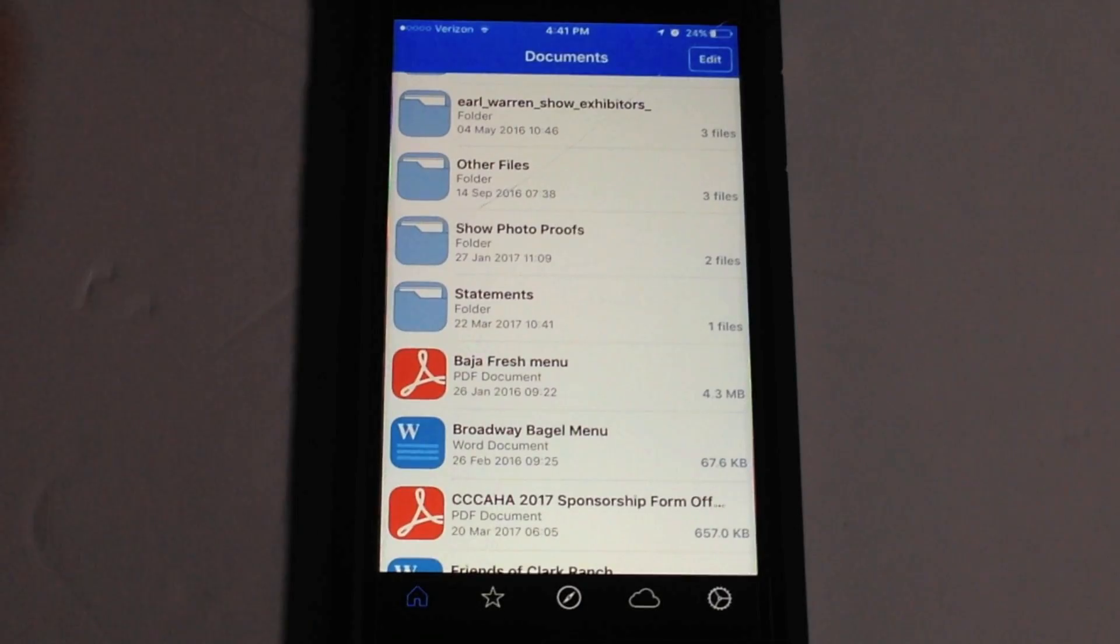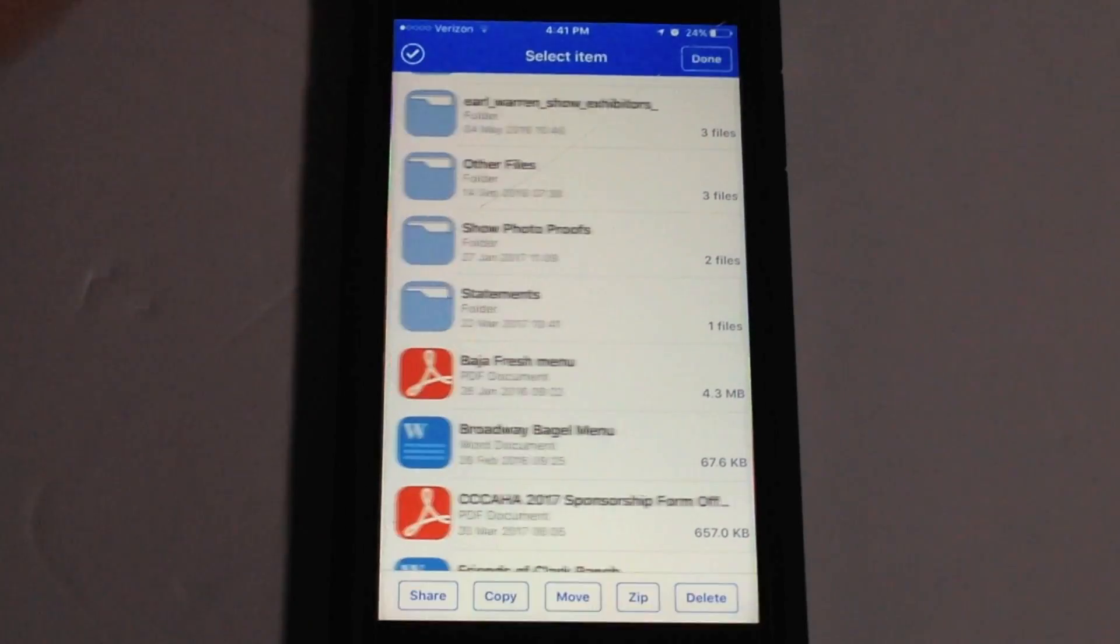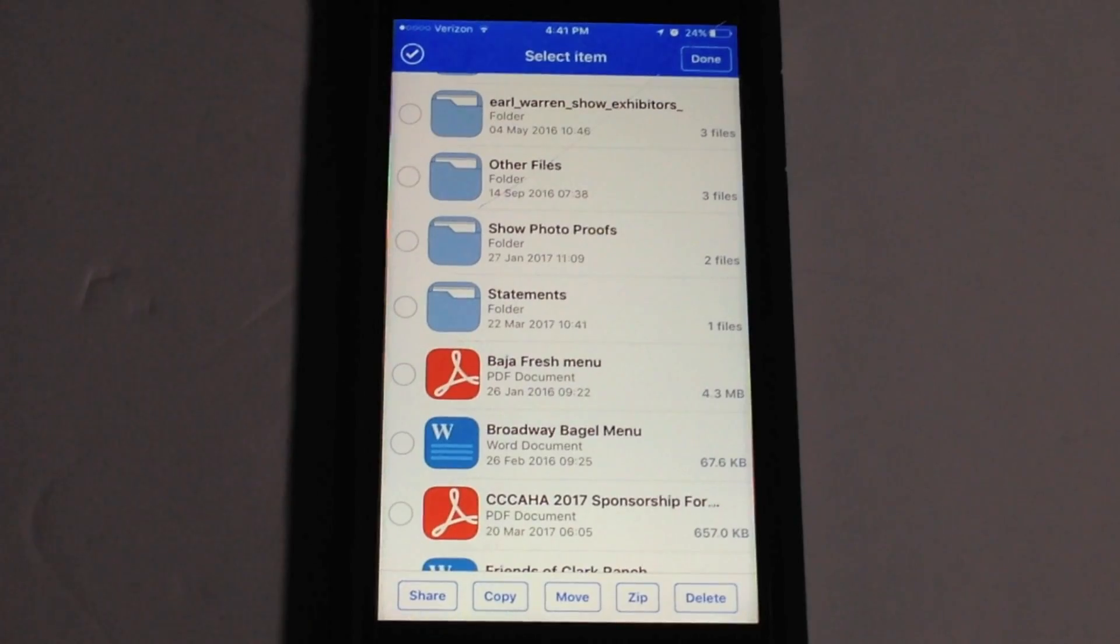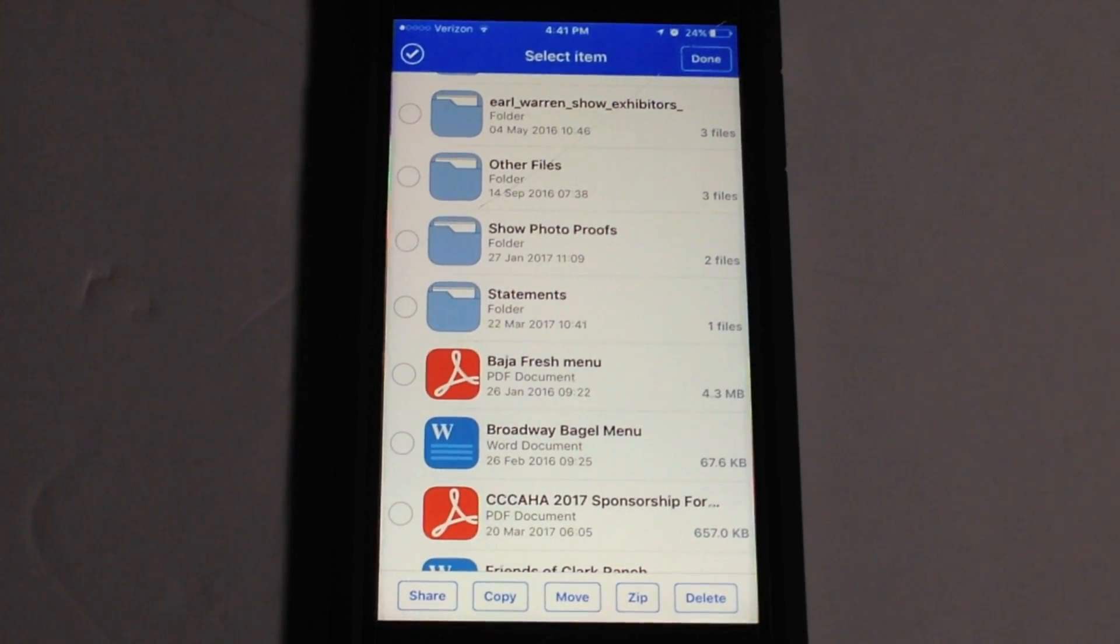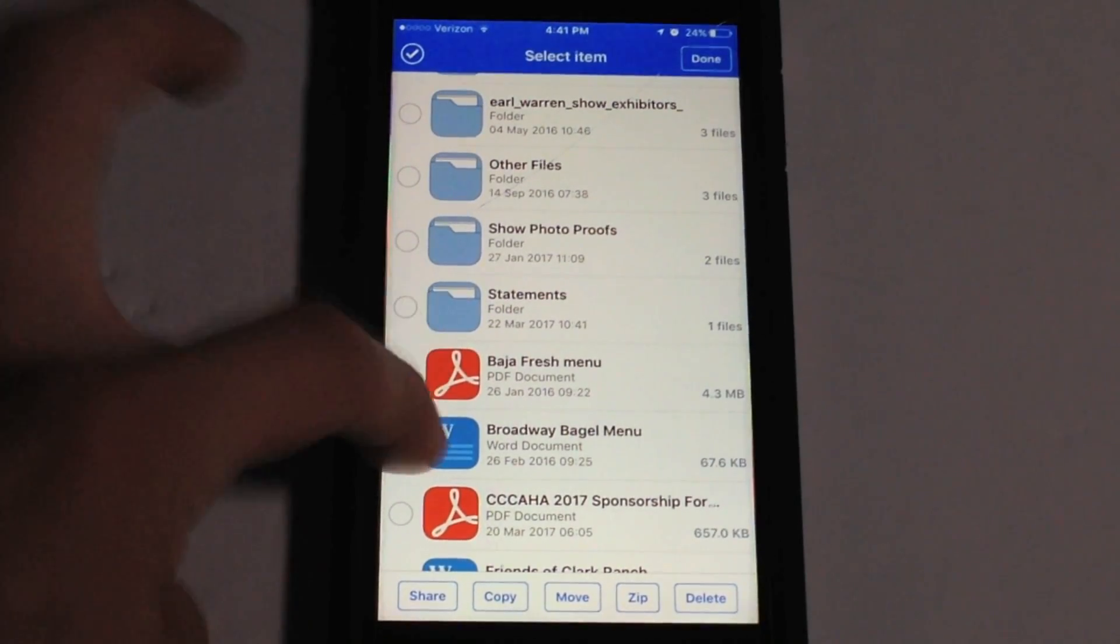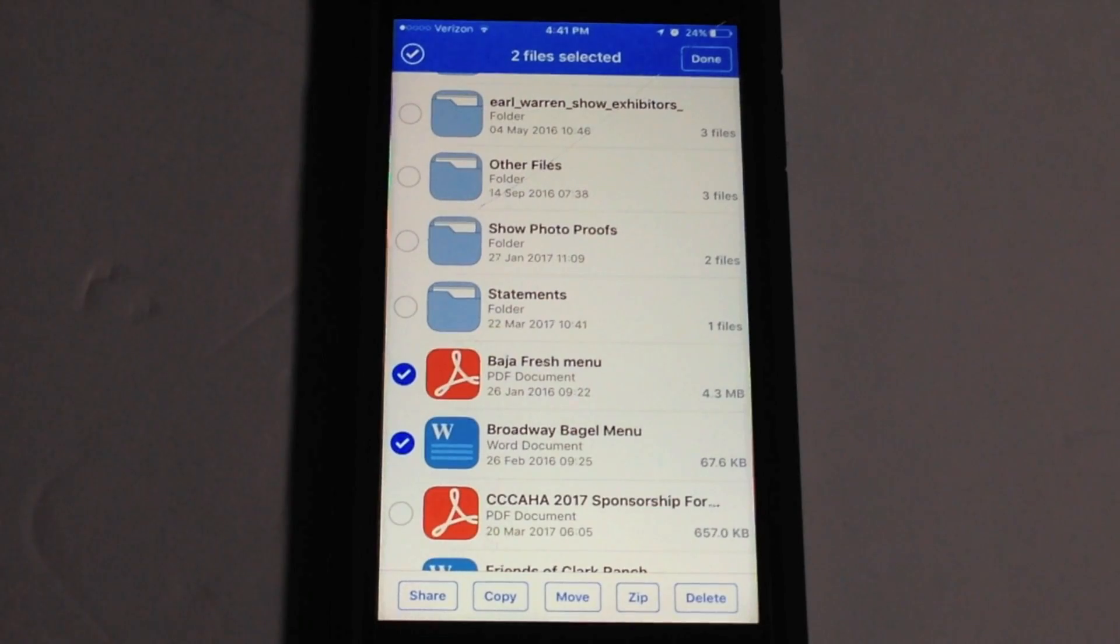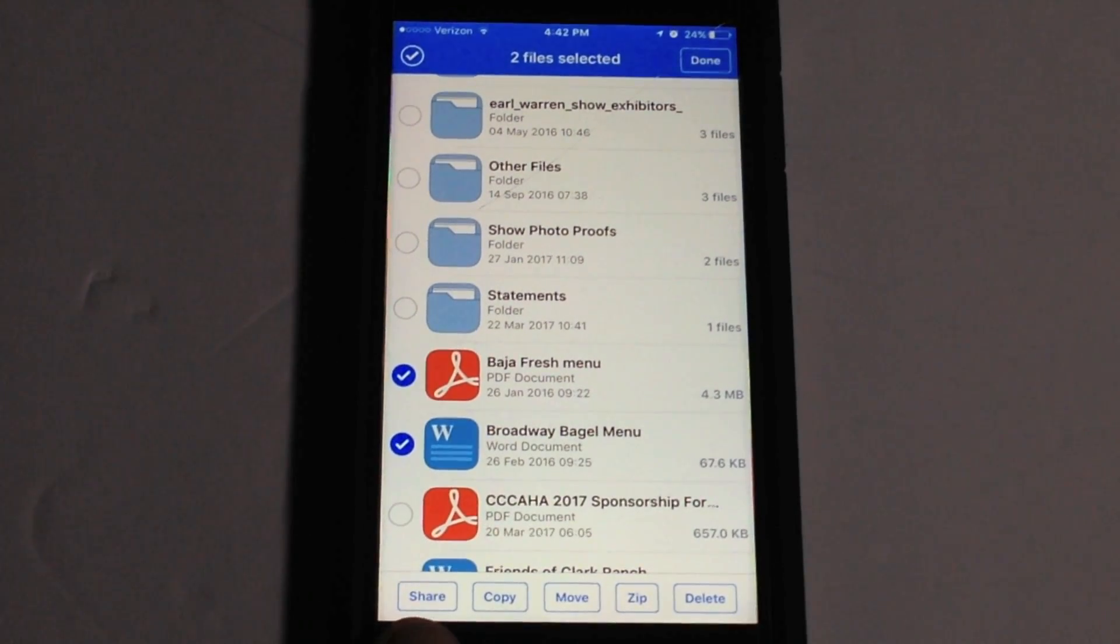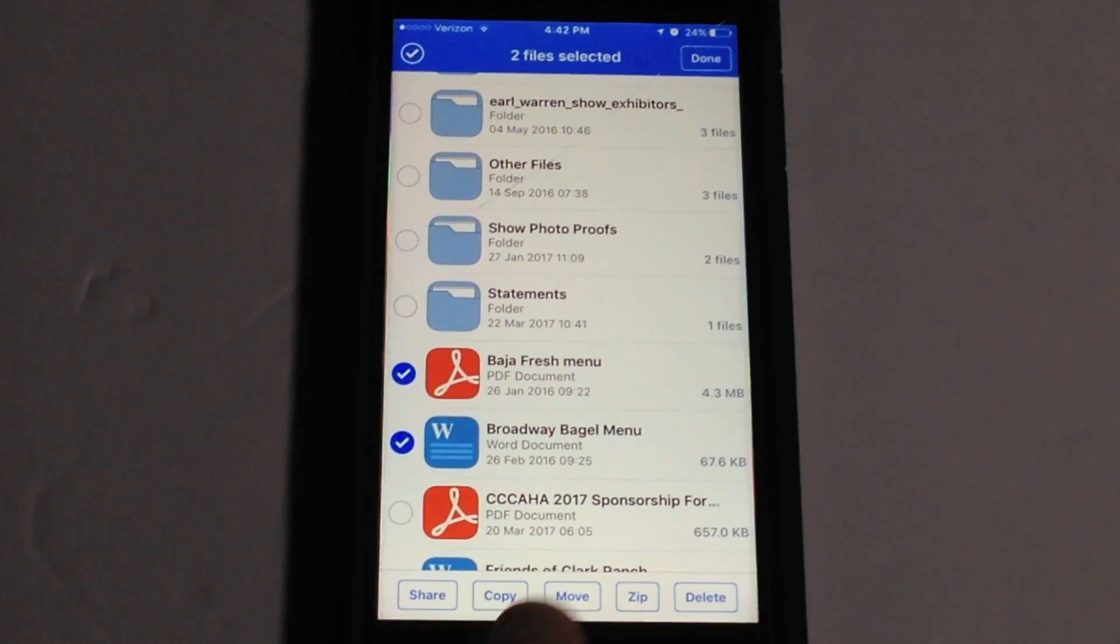And then you have at the top right up here you have edit and this lets you select multiple files at once to basically move them, share them or anything of such. So say for example I want to do these two, you select it, it highlights them with a little blue arrow and then down here you can do share, copy, move, zip it or delete.